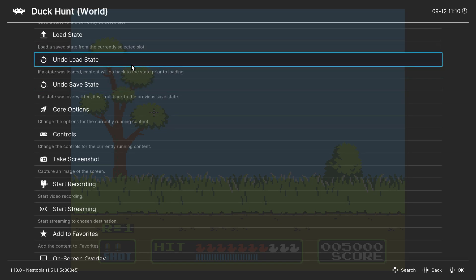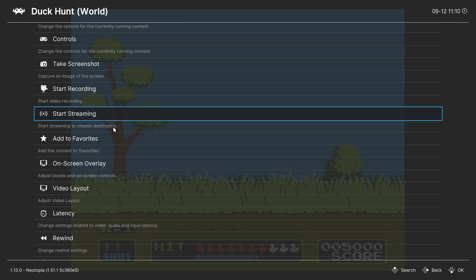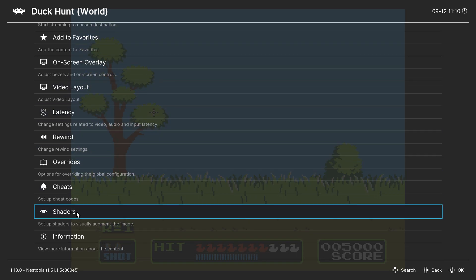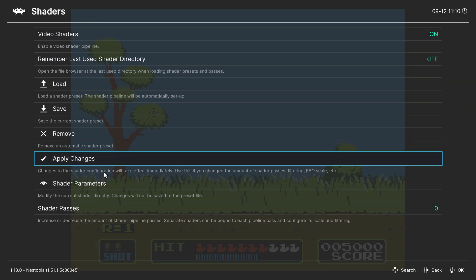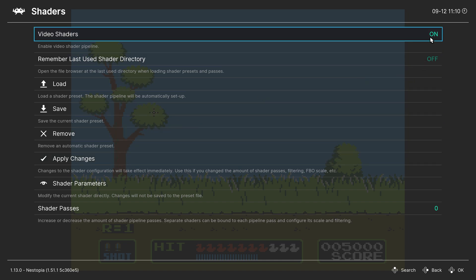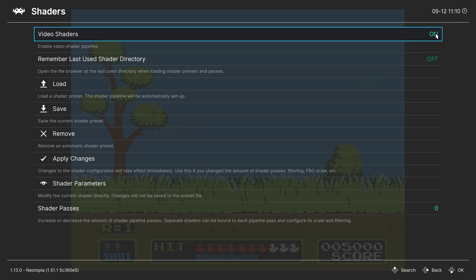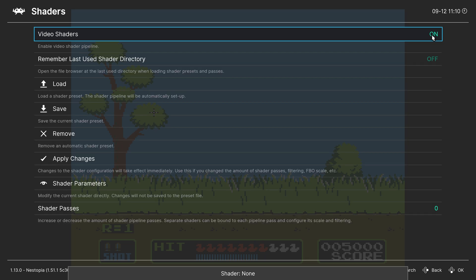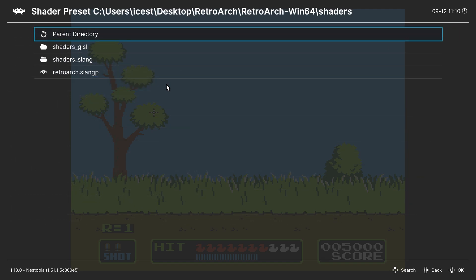One last thing I want to talk about real quick before we call this video good is shaders. RetroArch shaders are a powerful way to adjust the way that your NES games will look. That being said, there is no such thing as a perfect shader. It's just all going to be personal preference on this. But you can come into the shaders tab, enable the shaders if they aren't already, make sure you have downloaded shaders from the online updater before getting started, but then you can just load up a shader.